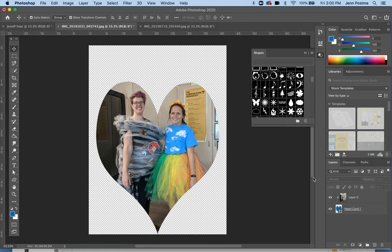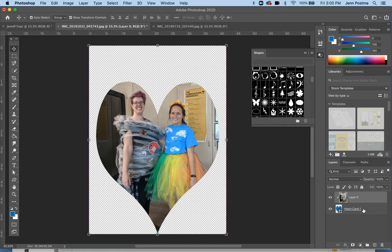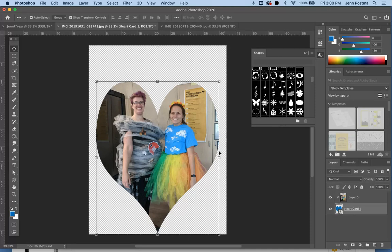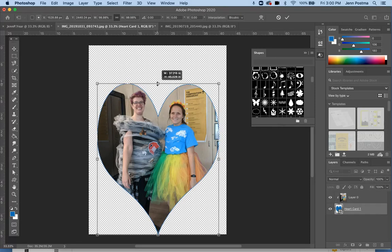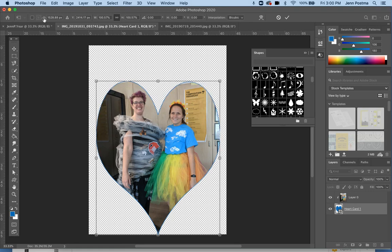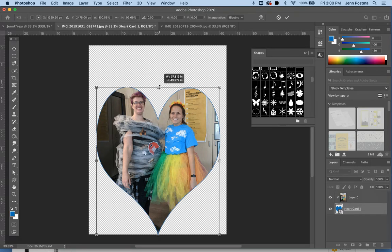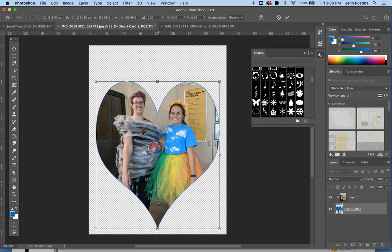Once you've got your shape and you're happy with where the photo is in regards to your shape and the size of your shape and how it looks — since it was changing together and I want to be able to warp it, up here at the top where this chain is, I'm just going to unclick that so I can smoosh it the way I want. I'm going to hit Enter.